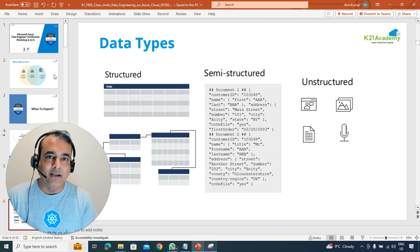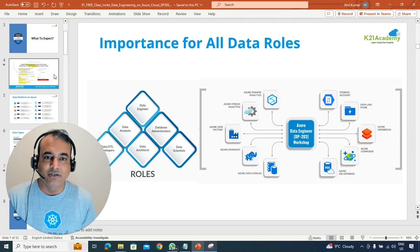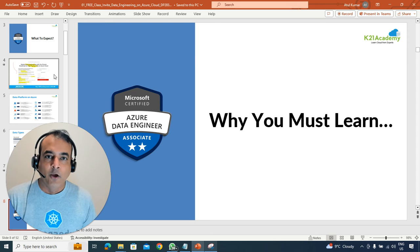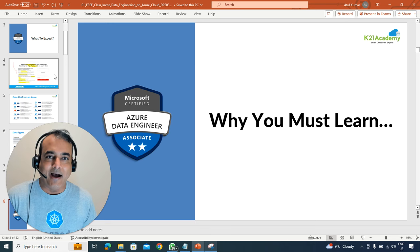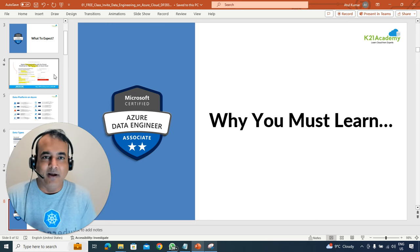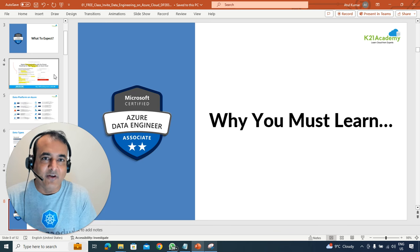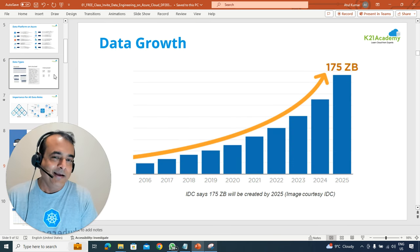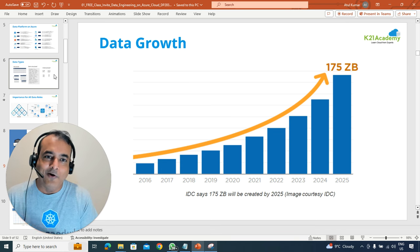We're going to talk about three main categories of data: structured, semi-structured, and unstructured data, including all these different roles and how to focus and work as a data engineer in a workshop setting as well. The important point is why you should be learning this — why I did it when I was transitioning from a DBA to a data architect role on cloud.